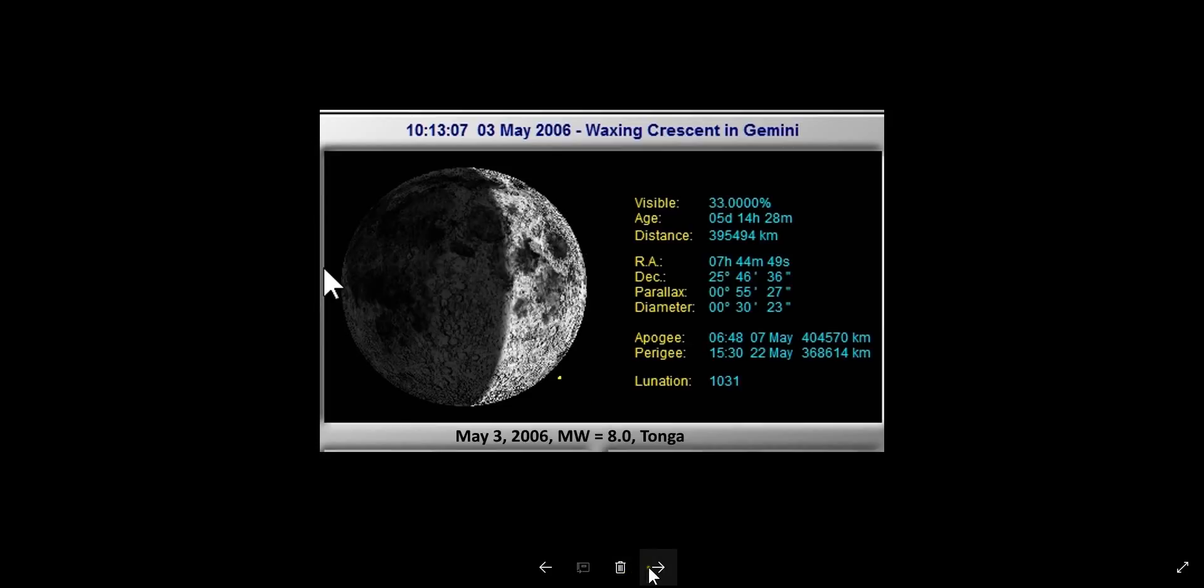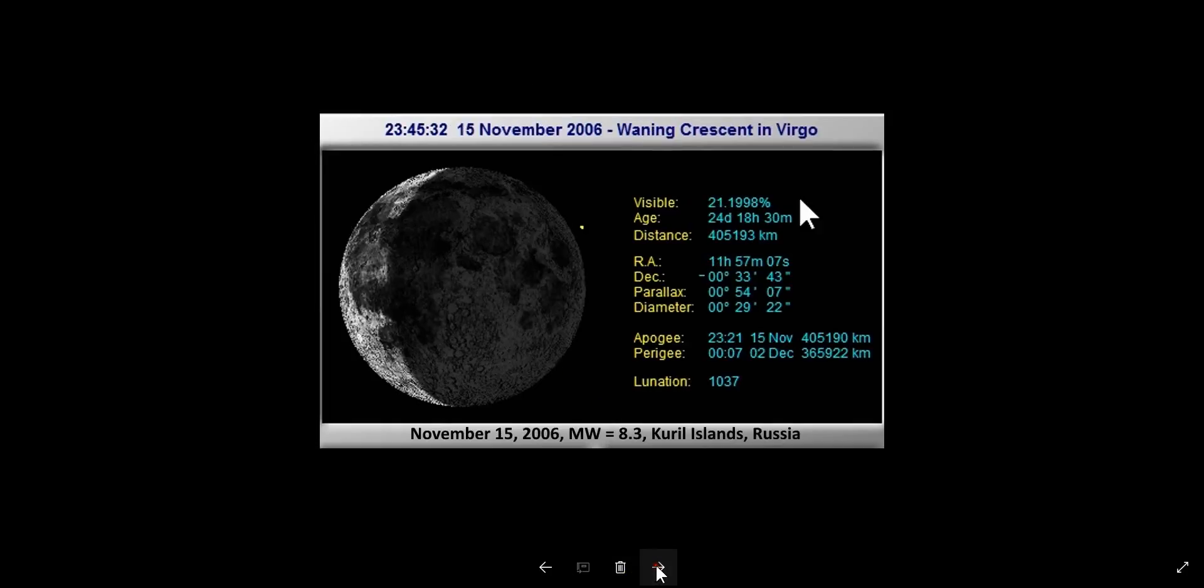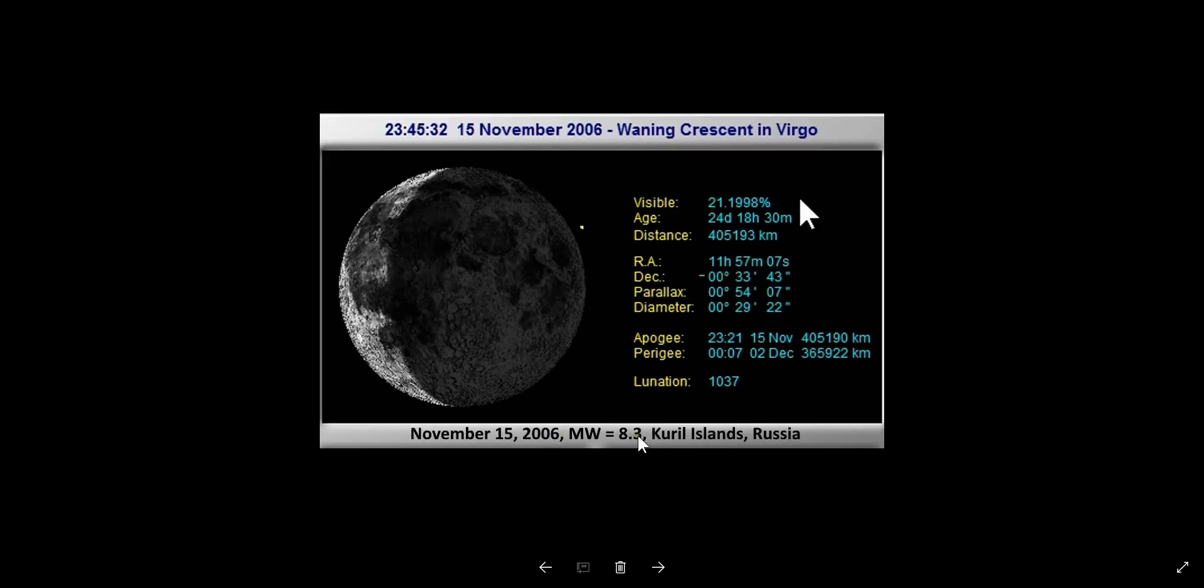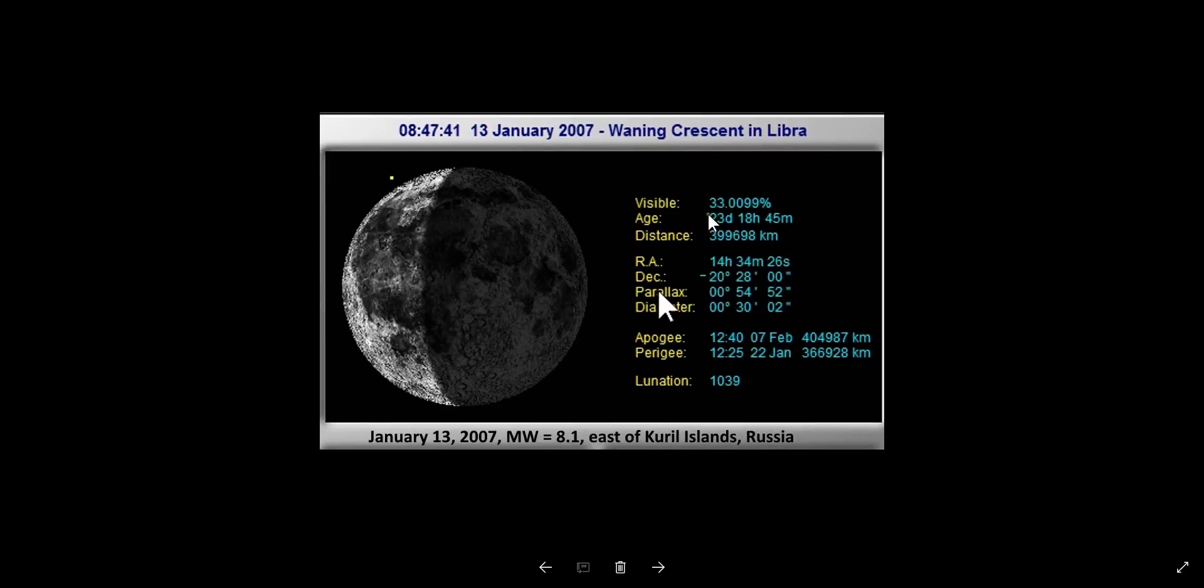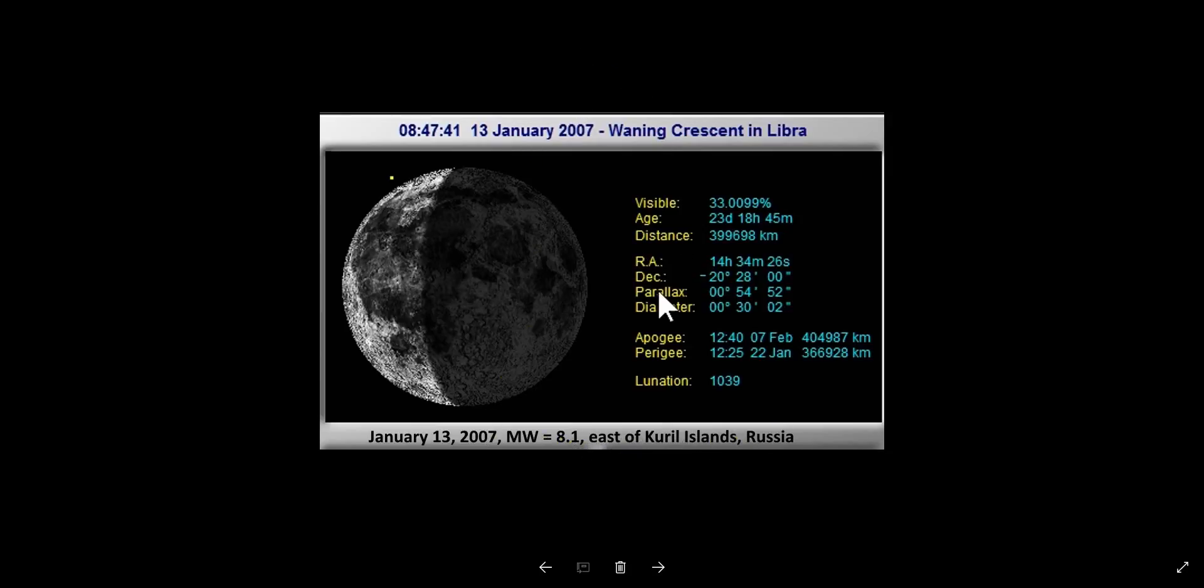May 3rd, 2006, Tonga, magnitude 8.0, moon is visible 33%. Let's go forward - 21%, of course. As I usually said, this is one of the lunar phases that is very known. November 15, 2006, magnitude 8.3, Kuril Islands, Russia. Again, 33% illumination.